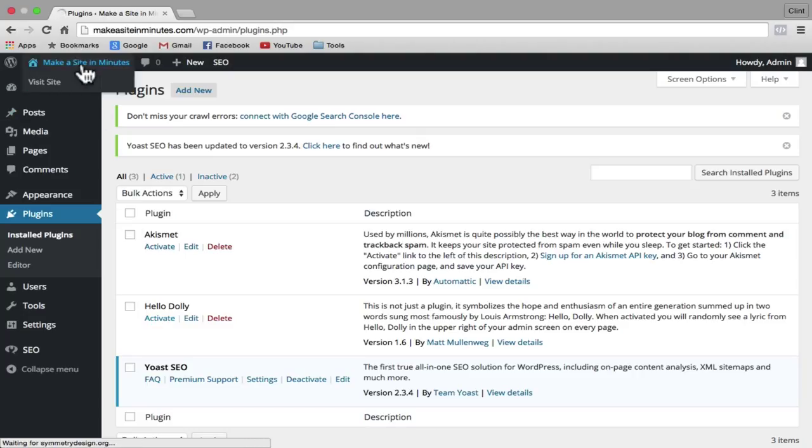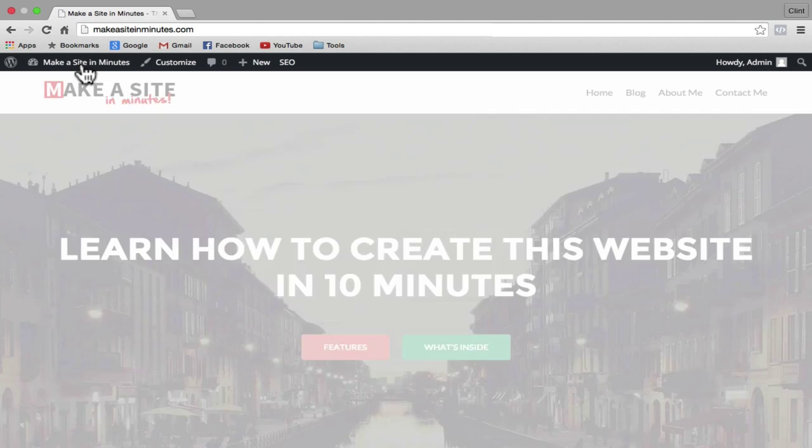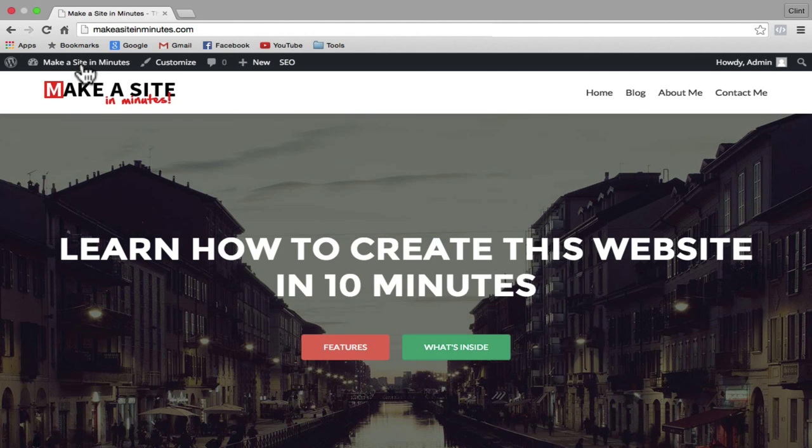So there you go — that's how to create a professional website in just a few minutes. Please hit like if this tutorial helps you out, subscribe if you want to see more, thanks a lot for watching, and have fun with your new website.